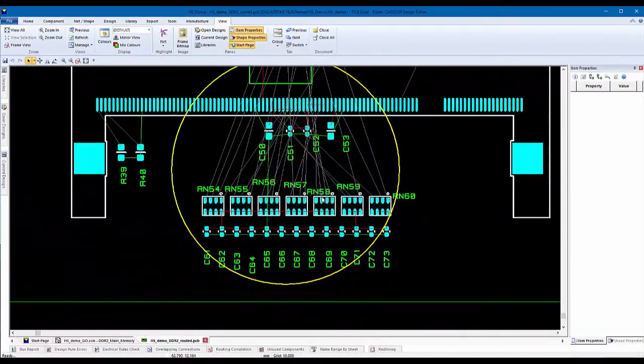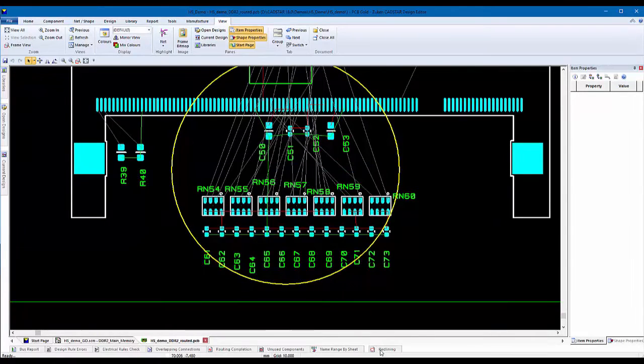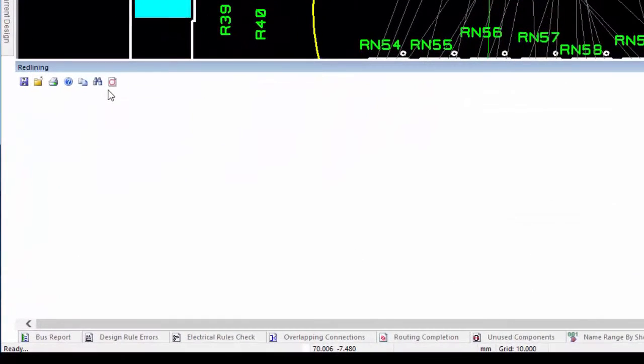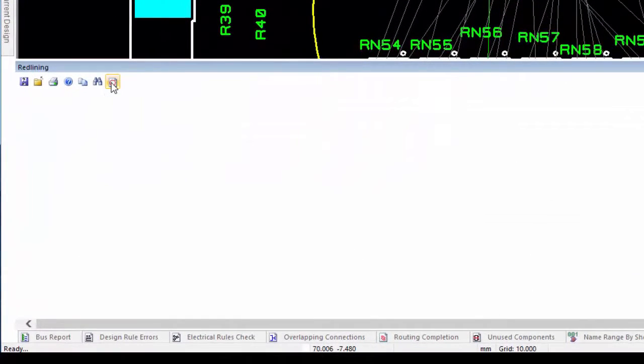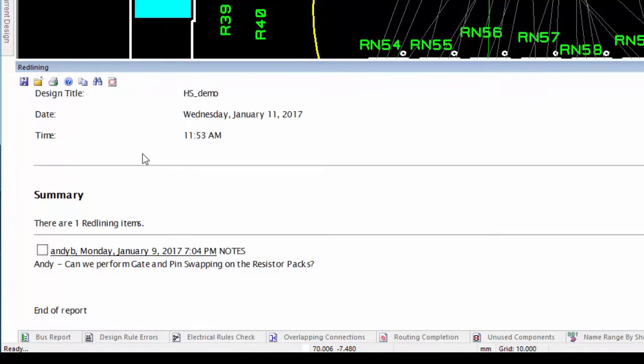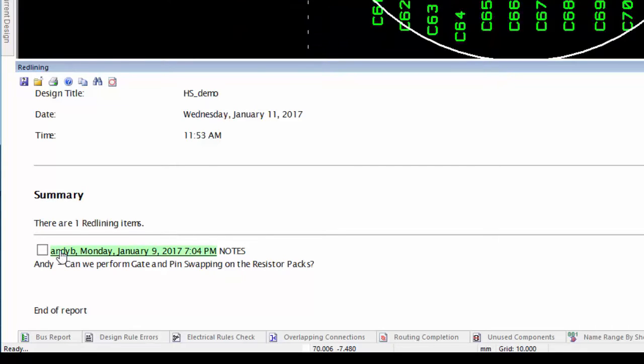As with most of the CADSTAR HTML report outputs, redlines can be reviewed quickly from the Auto-Hide panel option at the bottom of the application window. From the HTML report dialog, the marker comments are hyperlinks to the marker location in the design, making it easier and faster to review. The marker comments can also be checked once reviewed.